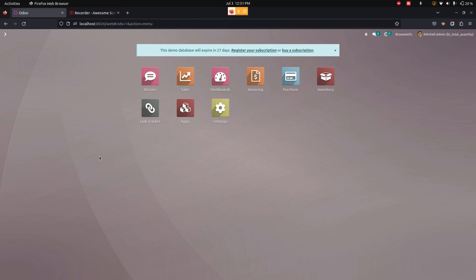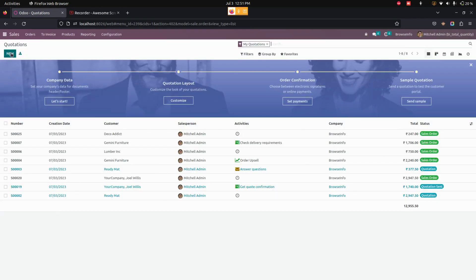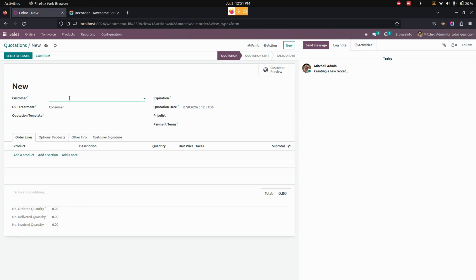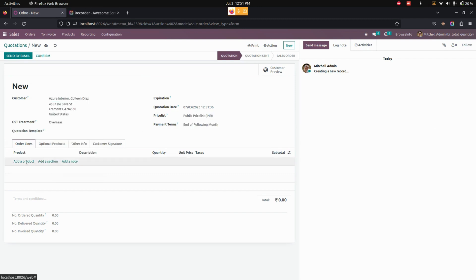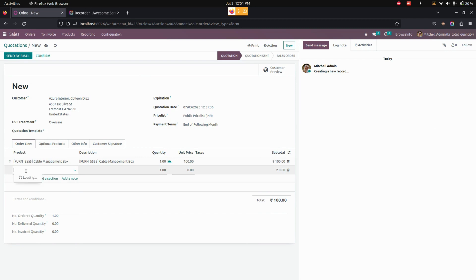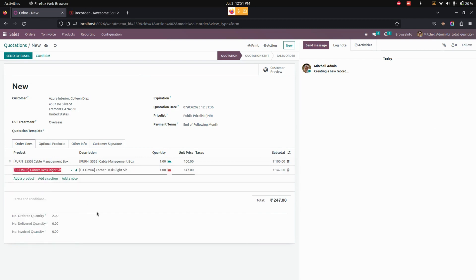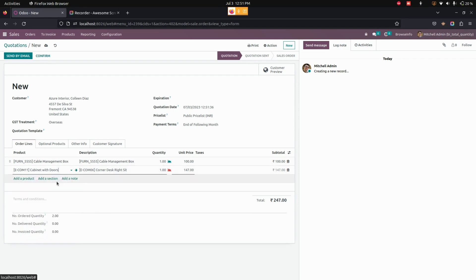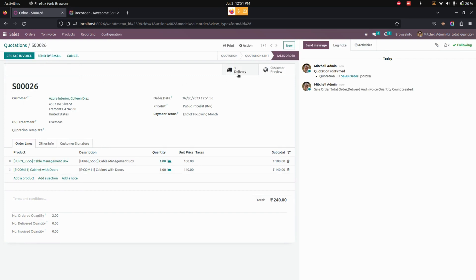Now let's get into the sales to see how it actually works. From here, let's create a new quotation. Let's add the customer, and we need to add two more products in the add line. I've added two products with quantities. You can see that the number of ordered quantity will be two.